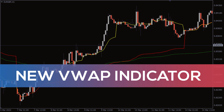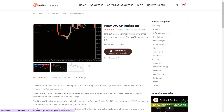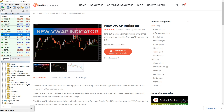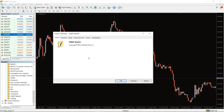Hey fellow traders! In this video we're gonna take a look at the new VWAP indicator for MT4. You can download the indicator by the link in the description below. To run the indicator, simply drag the new VWAP indicator from the indicator list to your MT4 chart.